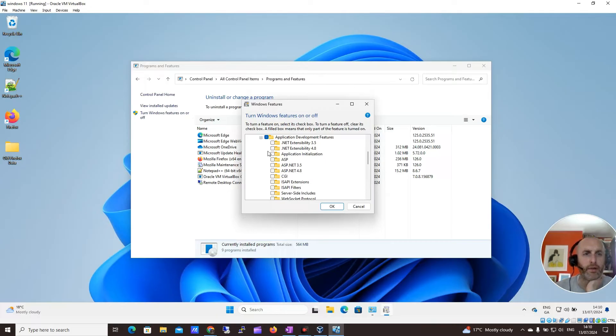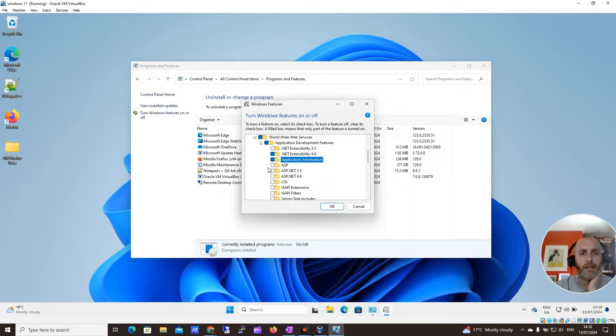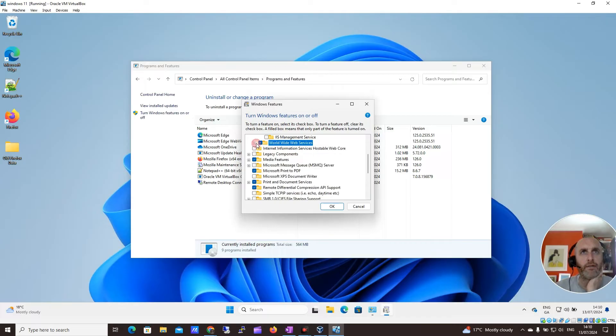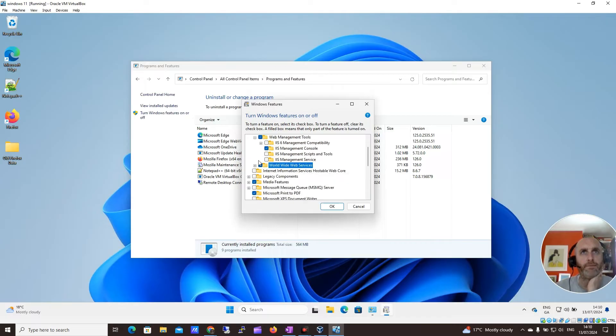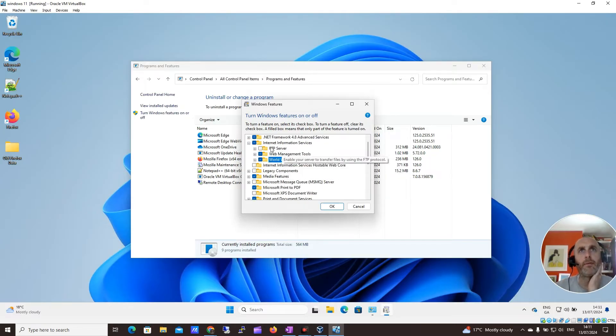There's a whole heap of other stuff we can enable here as well. It really just depends. We're really just making sure that you have this IIS. It's the main thing to have enabled.